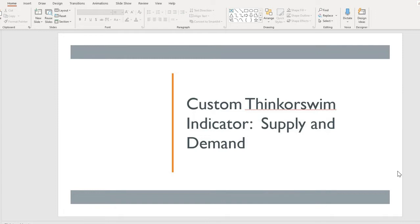This is why the price moves fast on these levels. This video is not intended to teach you about the supply and demand concept, but rather to teach you how to use this Thinkorswim Supply and Demand Indicator.